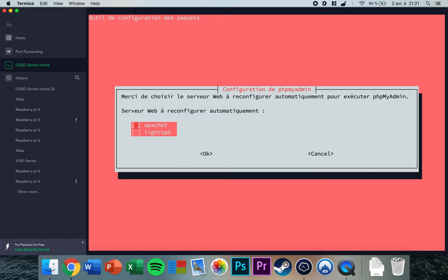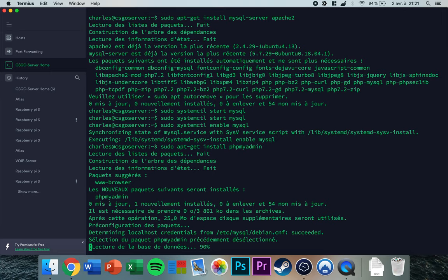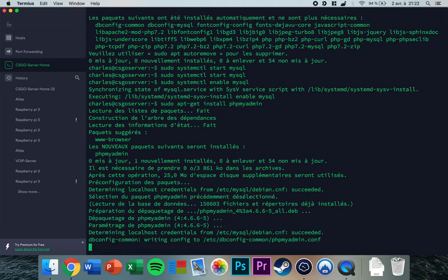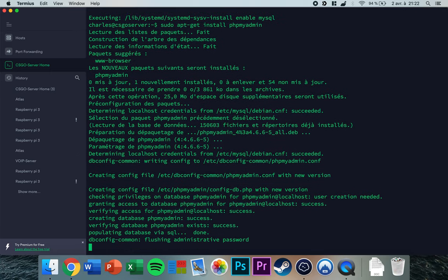This is an important step: press space so that a little star appears, then press tab to select OK, and press enter to confirm. This will finish the installation.